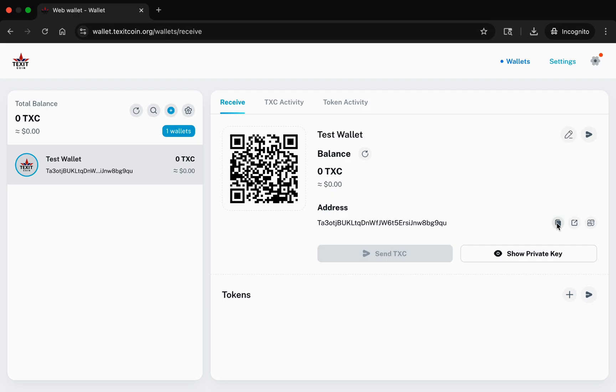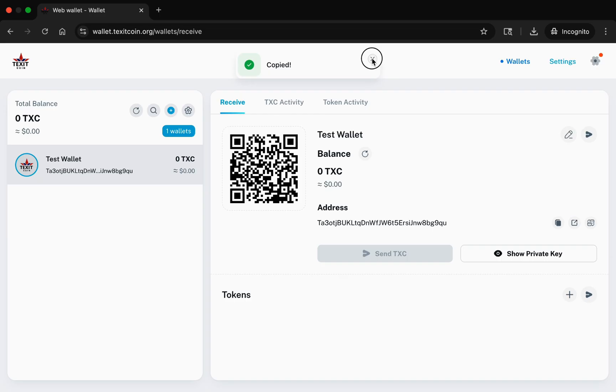You will do this by clicking the copy icon located next to the public address of your new wallet. You can share this address with others to receive TXC to this wallet.